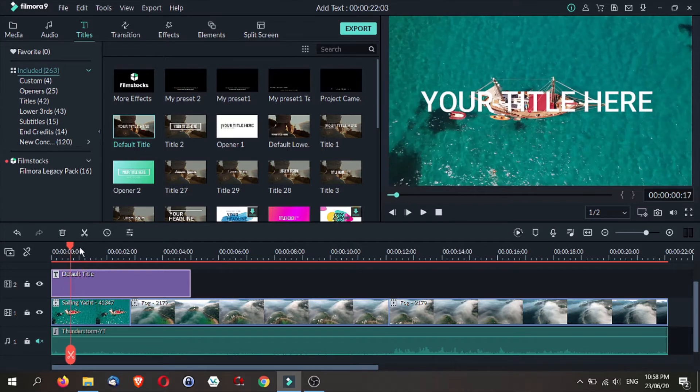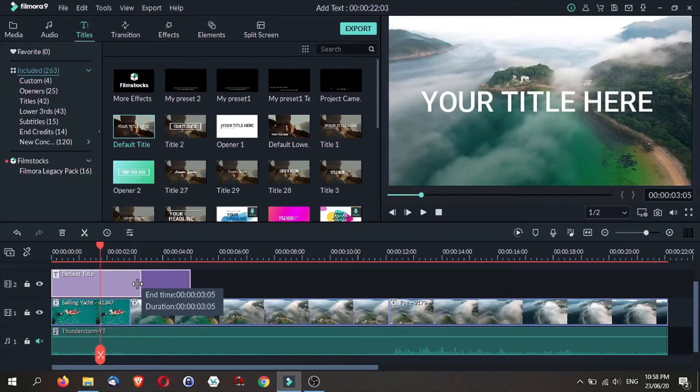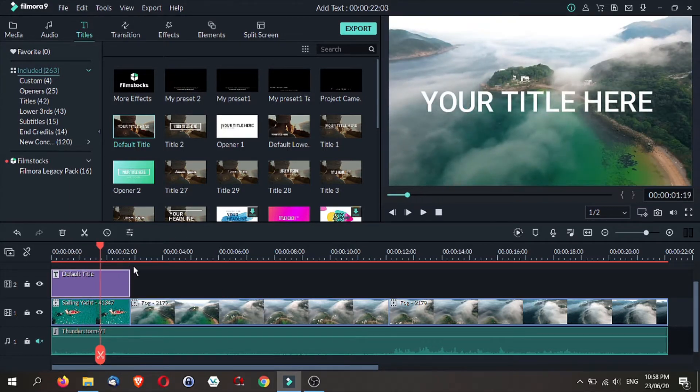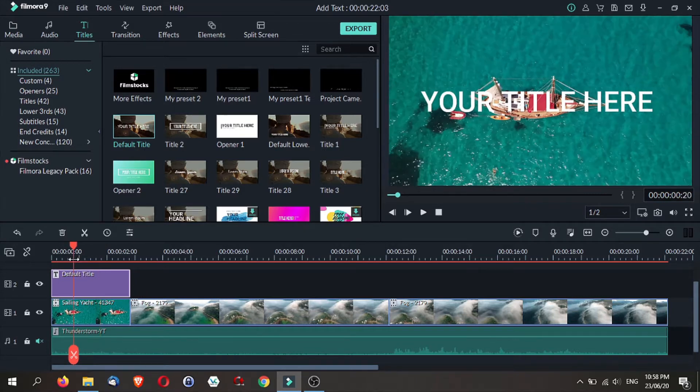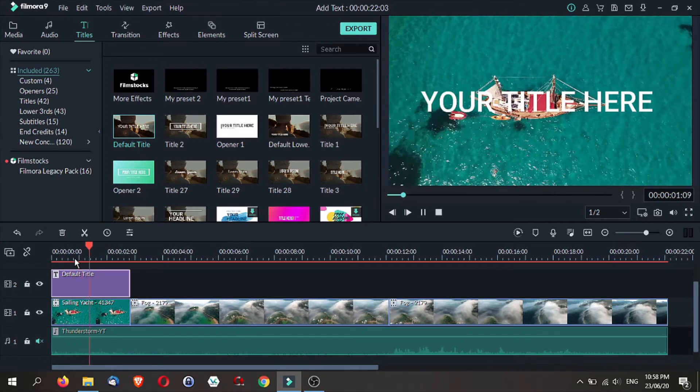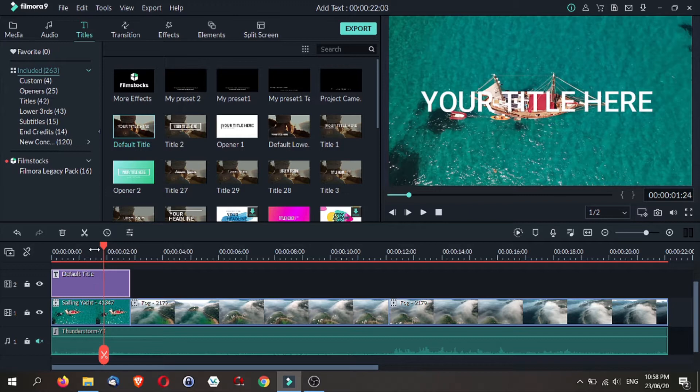To adjust the length of your title, all you need to do is trim it like you would trim any video clip on your timeline. You can also add titles not just over a video track, but also over a static image. So in case you are creating slides and want to make a video with Filmora9, you can do that.